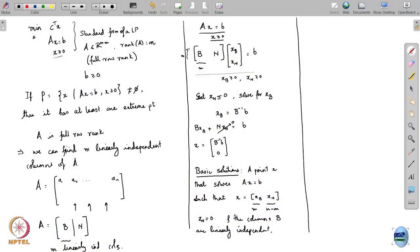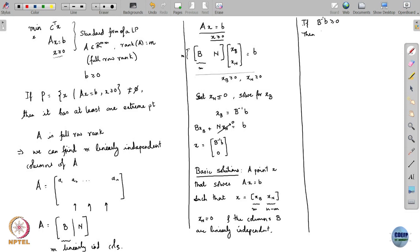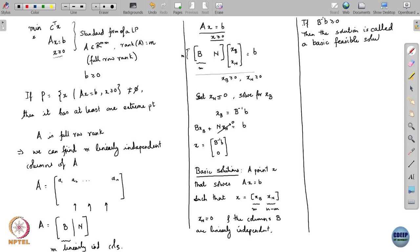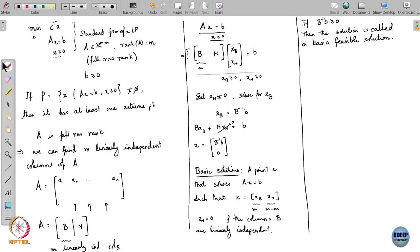Such a basic solution need not necessarily satisfy x greater than or equal to 0. A basic solution definitely satisfies Ax equals b but may not satisfy x ≥ 0. If it so happens that B inverse b is greater than or equal to 0, then it will satisfy x ≥ 0, and in that case the solution is called a basic feasible solution.